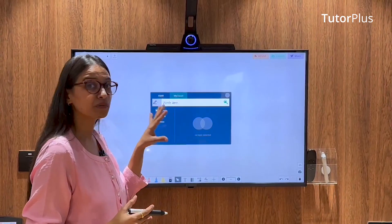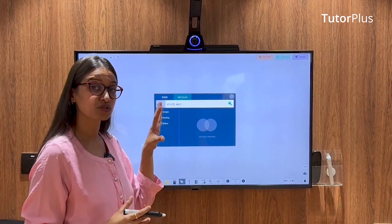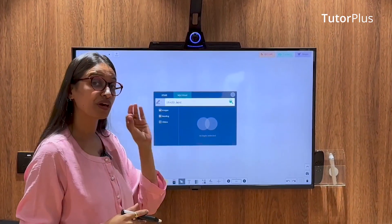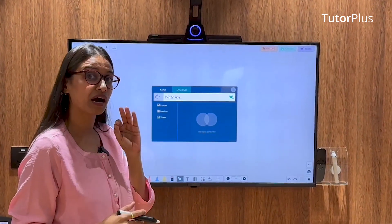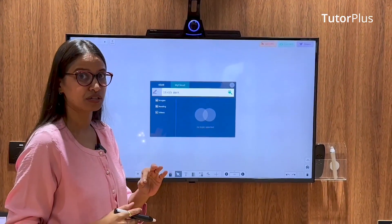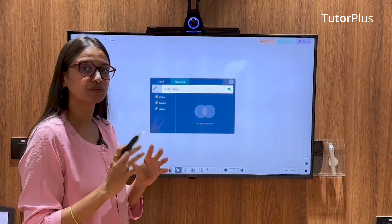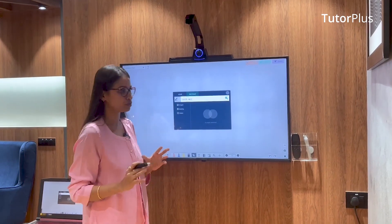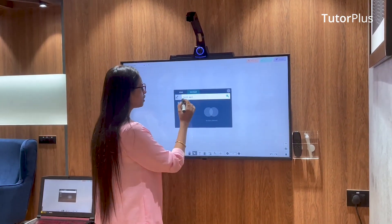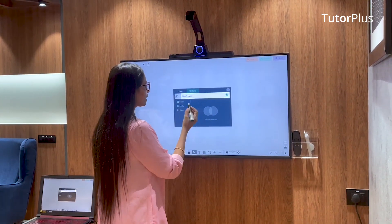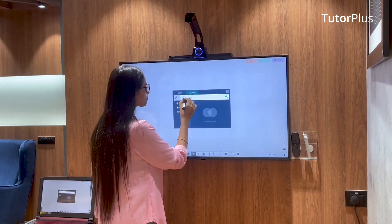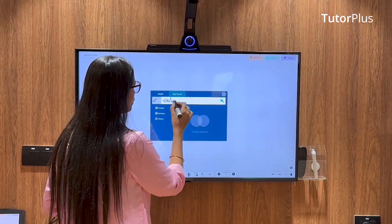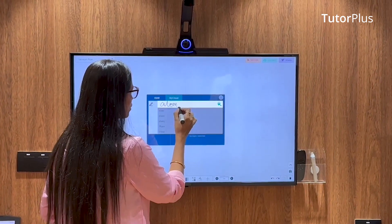My Cloud is a cloud search engine powered by AI, so it's going to give you very relevant and accurate search results for whatever topic you want to search. For example, let's say I want to teach about atomic structure.